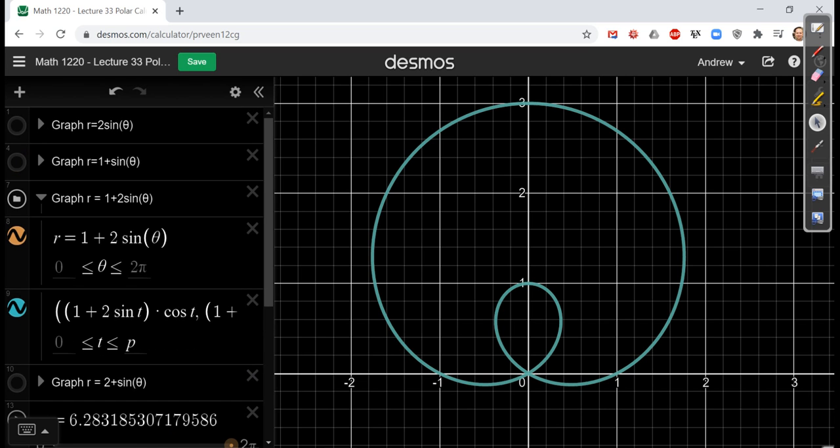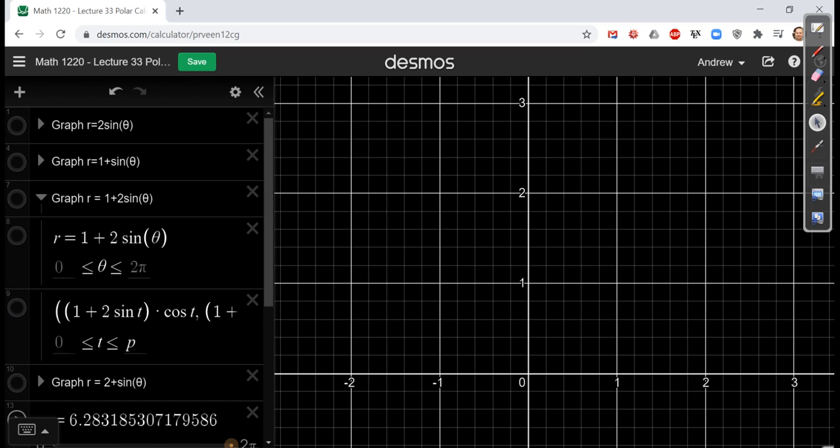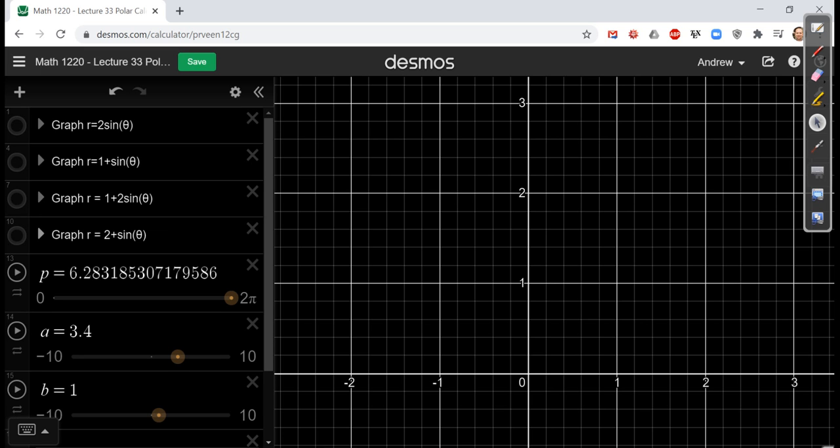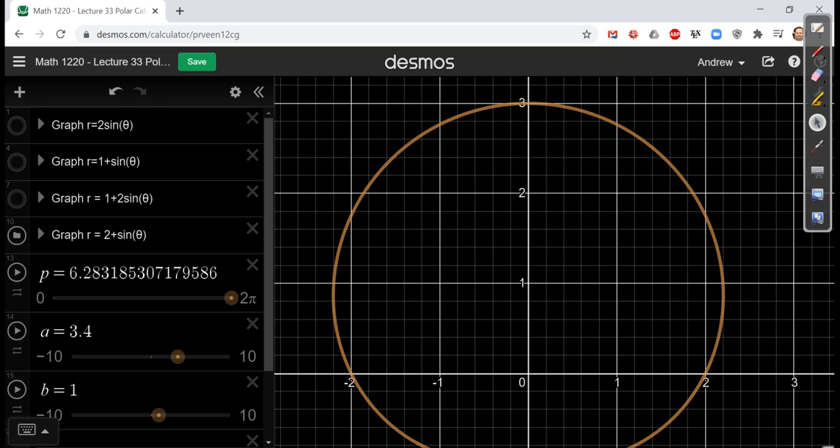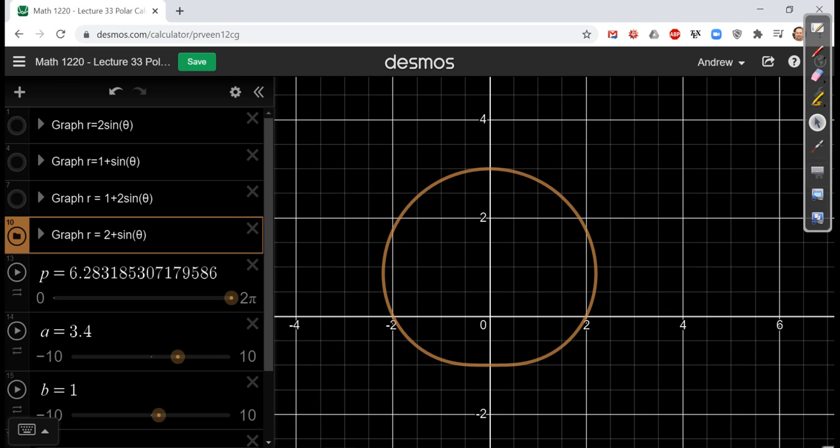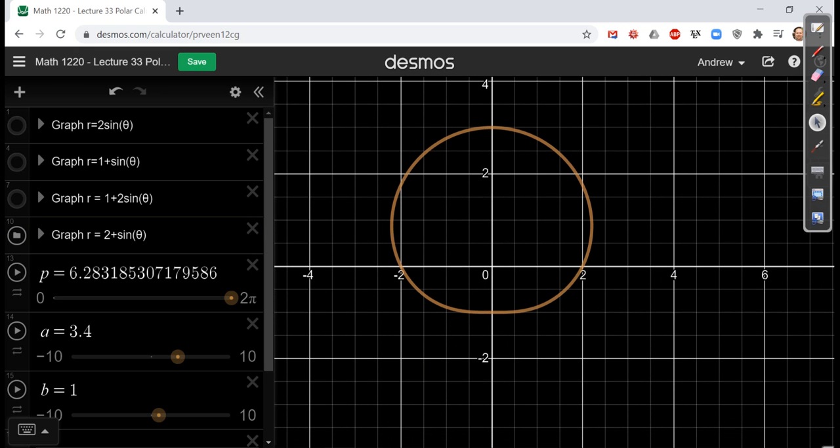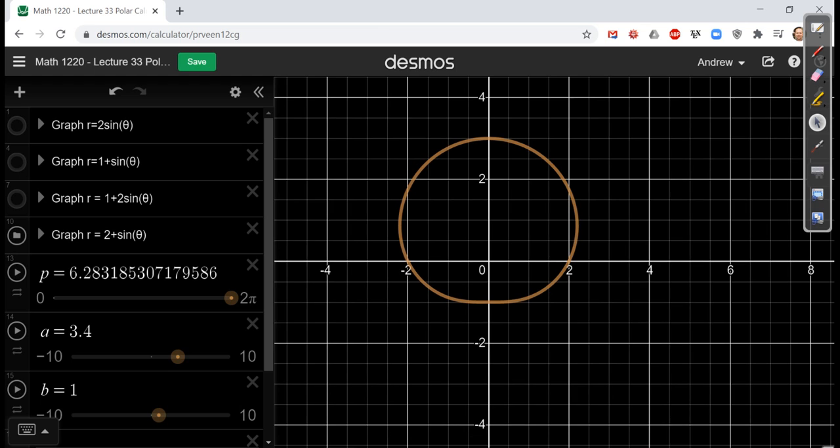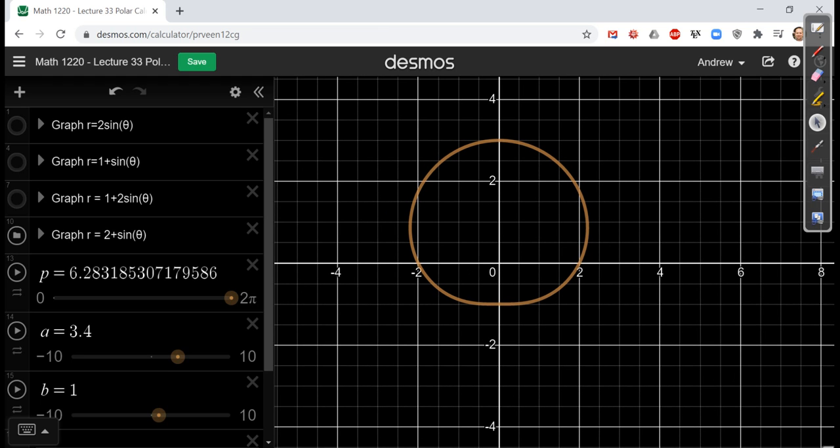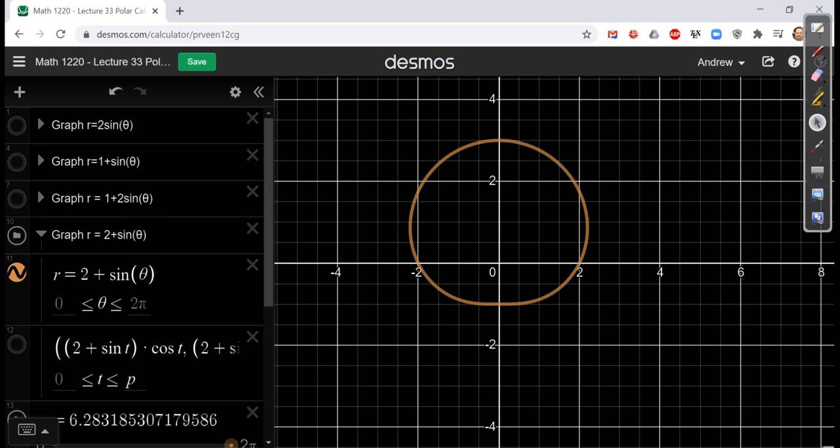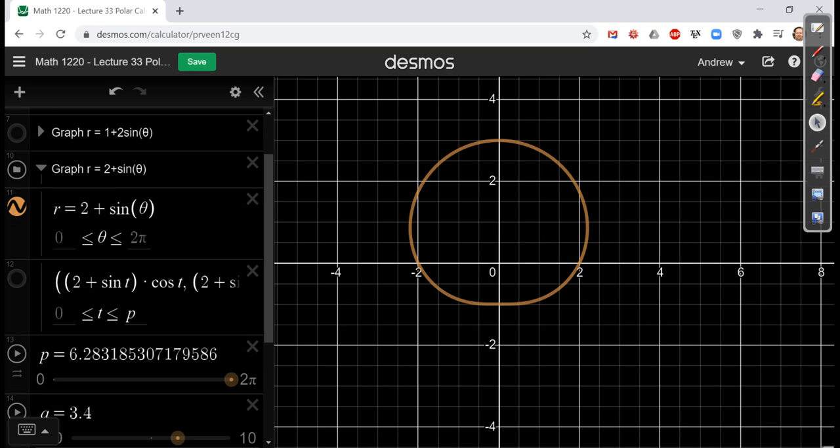Cardioids are special types of limaçons where the coefficient in front of the sine is equal to the constant you're adding. On the other extreme, though, what if we were to take the graph of r equals 2 plus sine theta? What if we add more than the coefficient or the amplitude in front of the sine? You get a limaçon that looks something like the following. Here, you see that it looks kind of flat at the bottom. There's no cusp that's pointing at the origin. There's no inner loop. This one actually has a dimple, a cute little dimple.